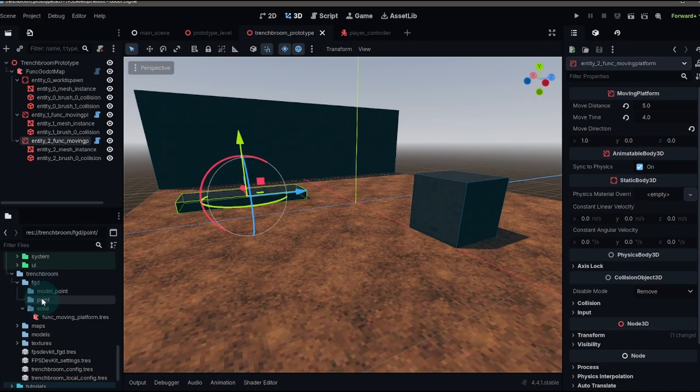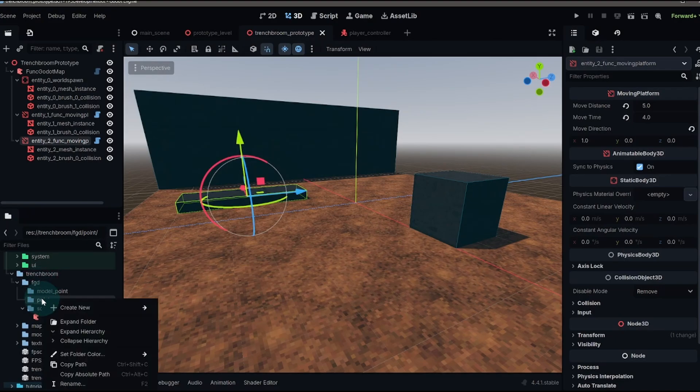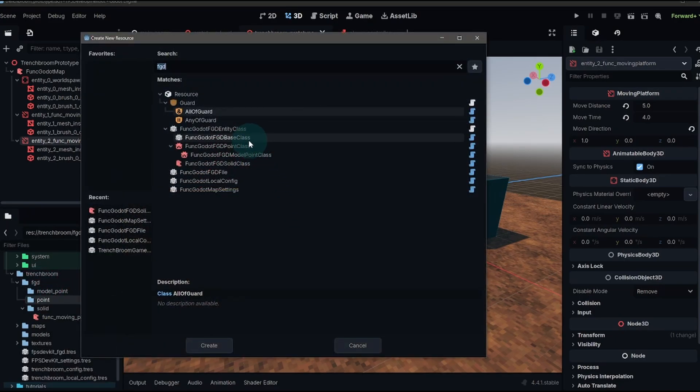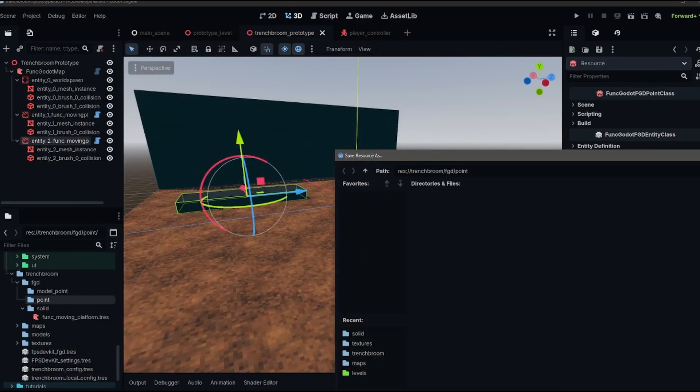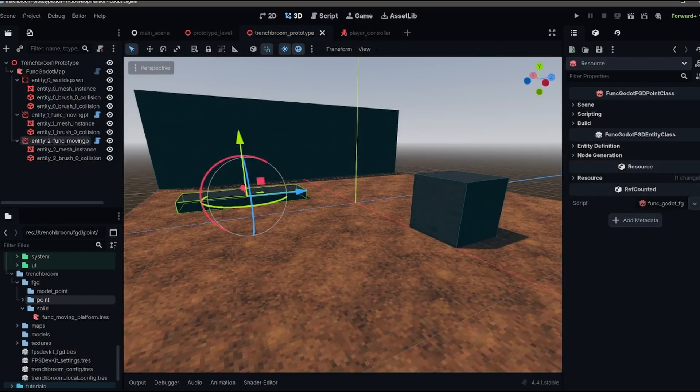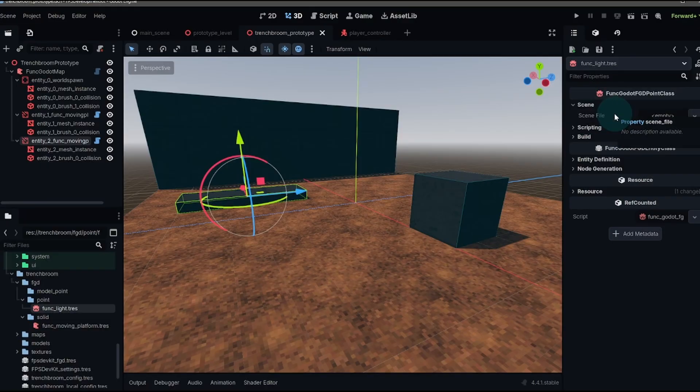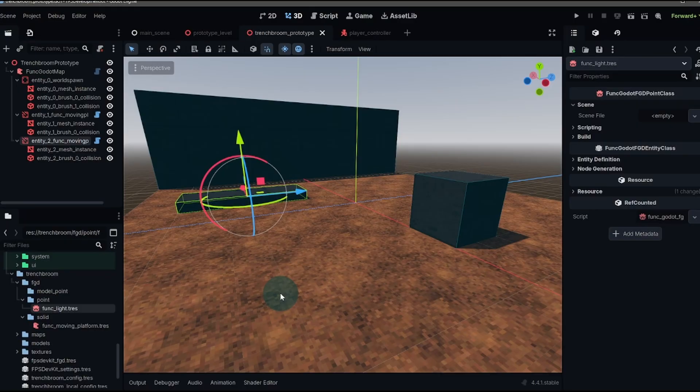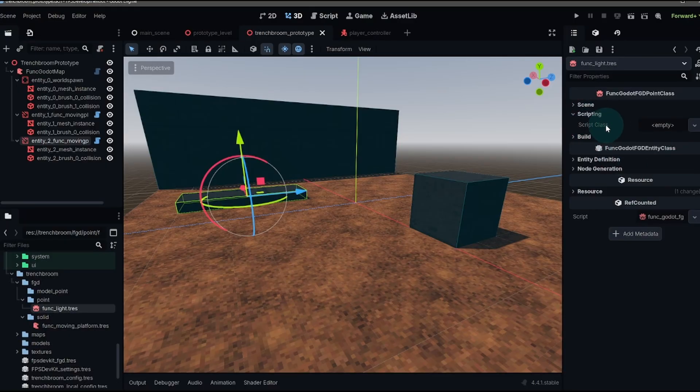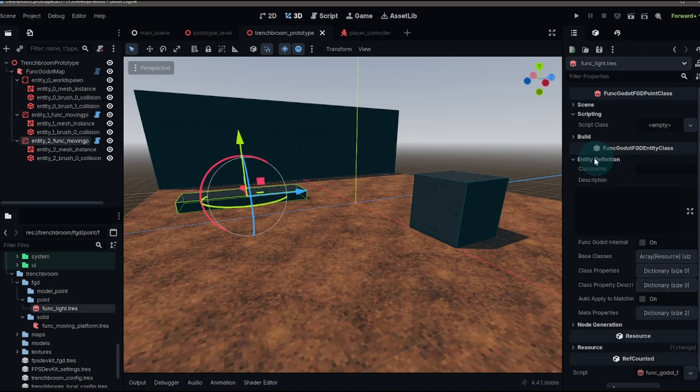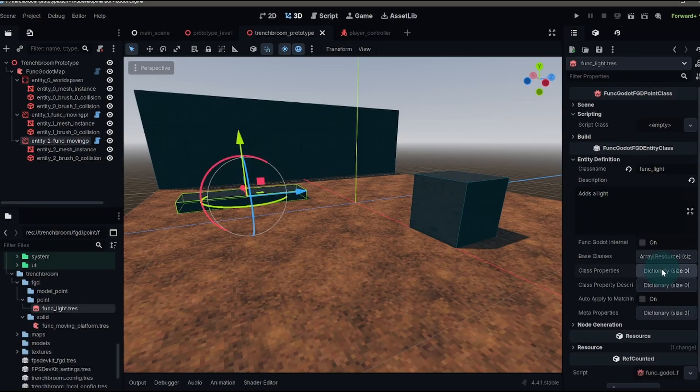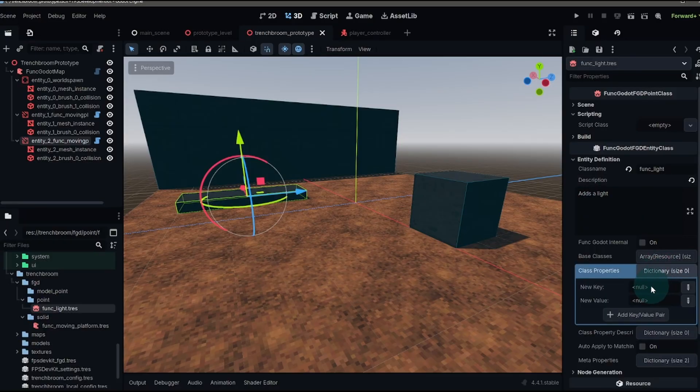We'll go to our FGD point folder and then create another resource. And this will be a point class resource. We'll call this funk light. We'll double click that and you'll see that we have different options. Now, instead of a node, you can actually use a scene. Maybe you have a light scene that you'd like to use that doesn't just have a light node, but other things like maybe a sound. And you can pop in that scene file and it will load that instead of just the node. You also have the ability to add your script. But in our case, we're just going to do our entity definition. We'll call this funk light and our description adds a light and then some class properties.